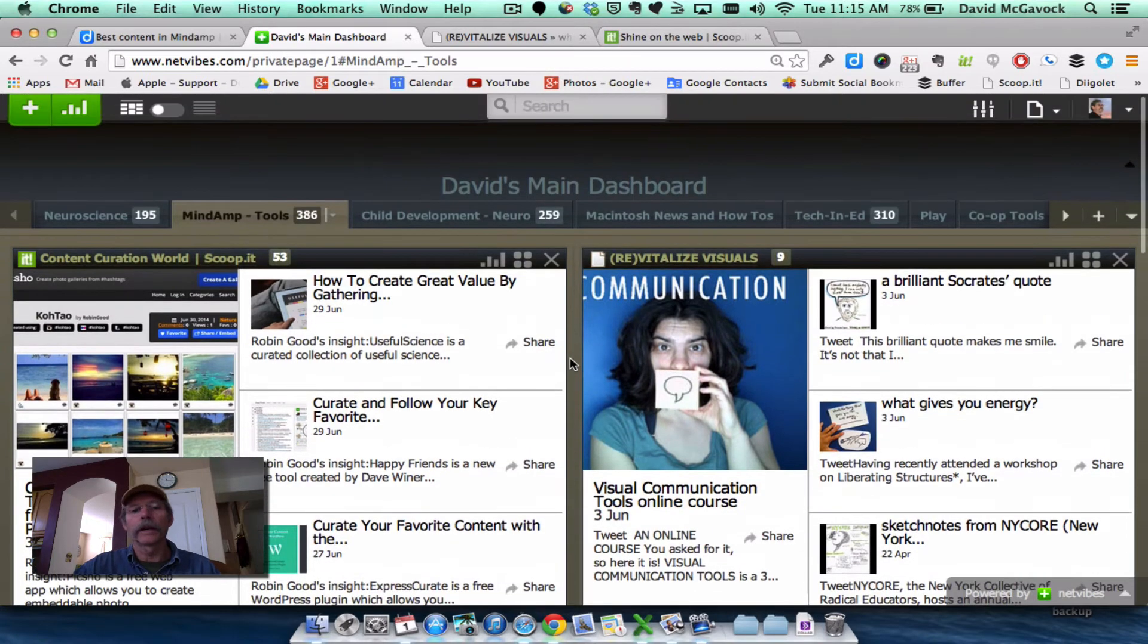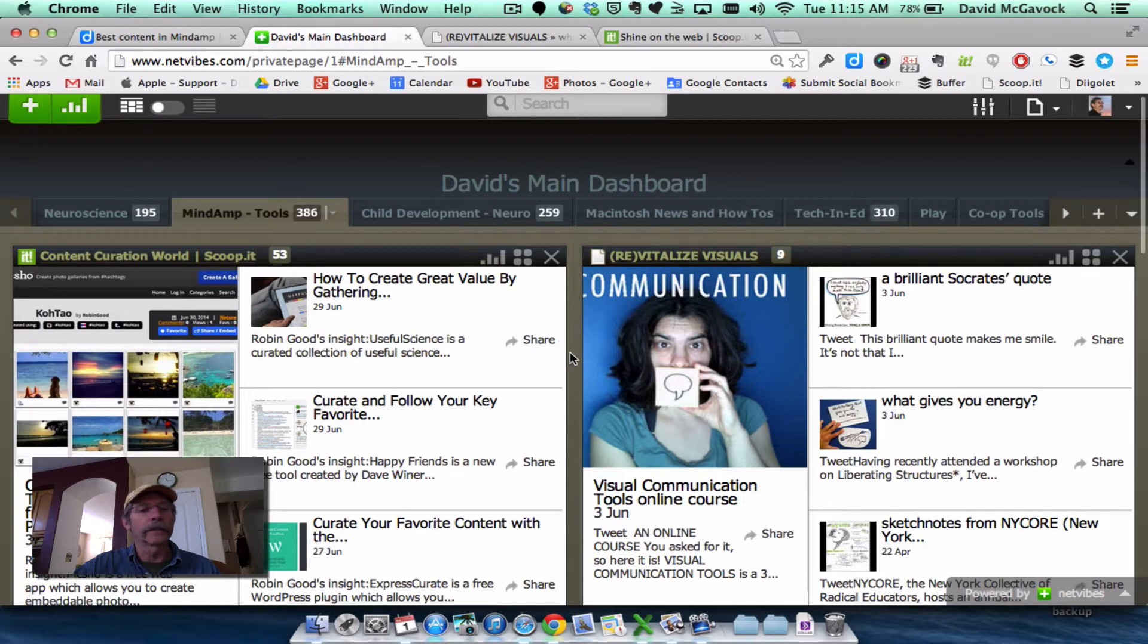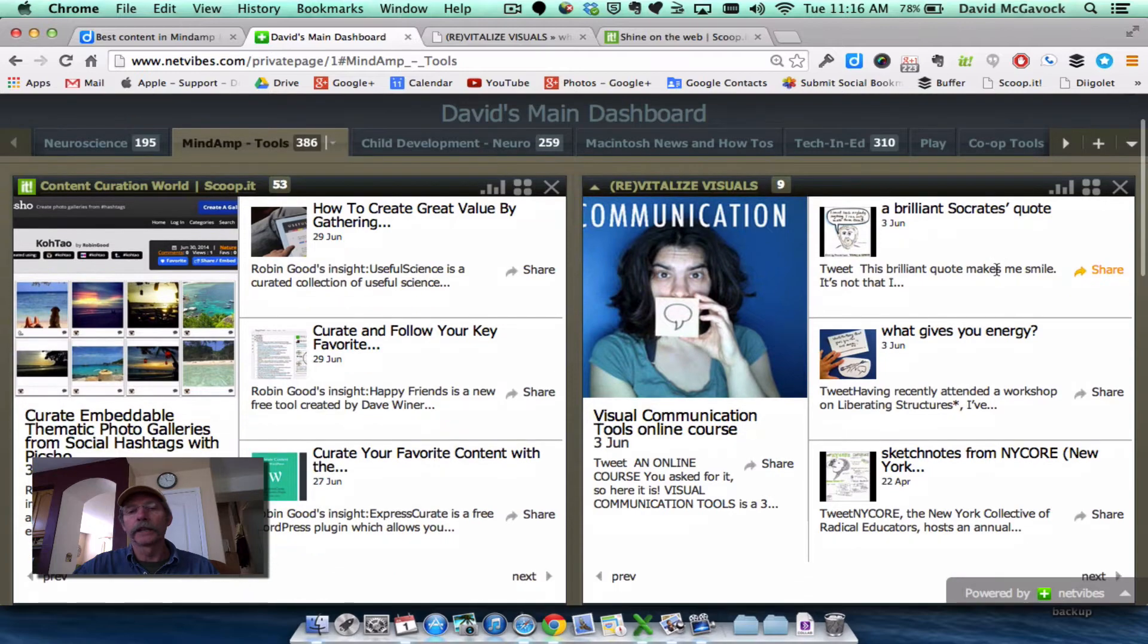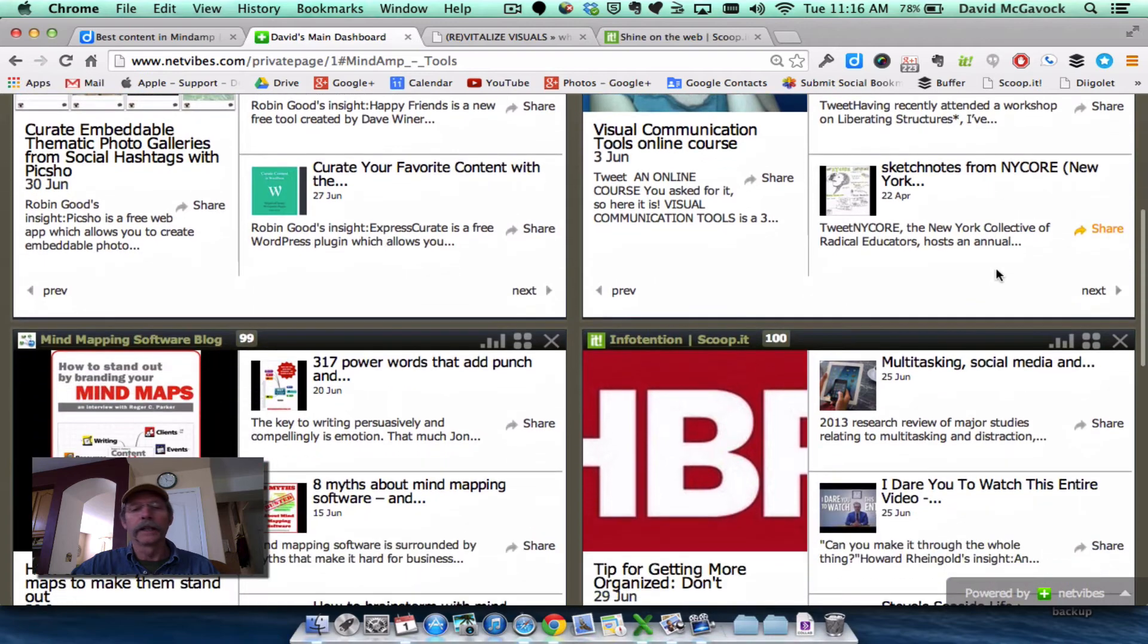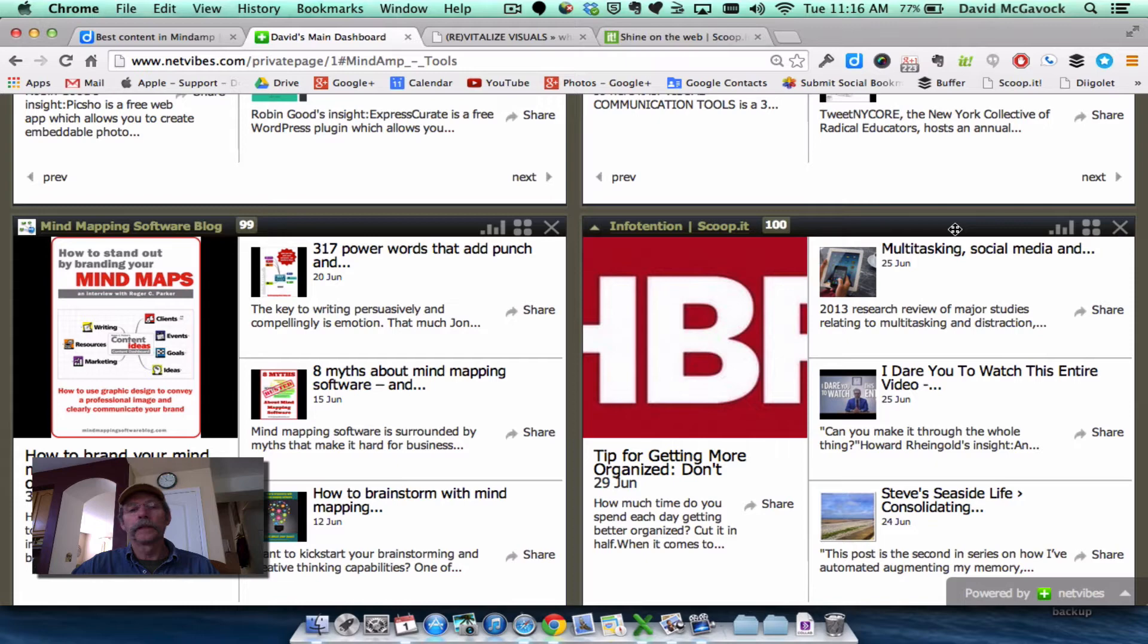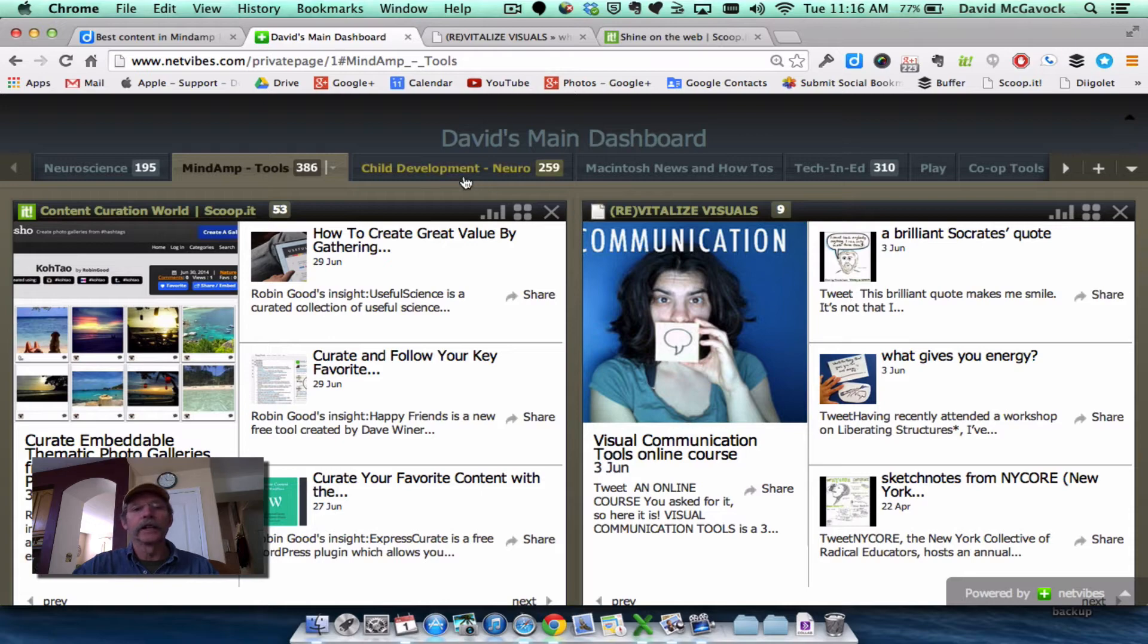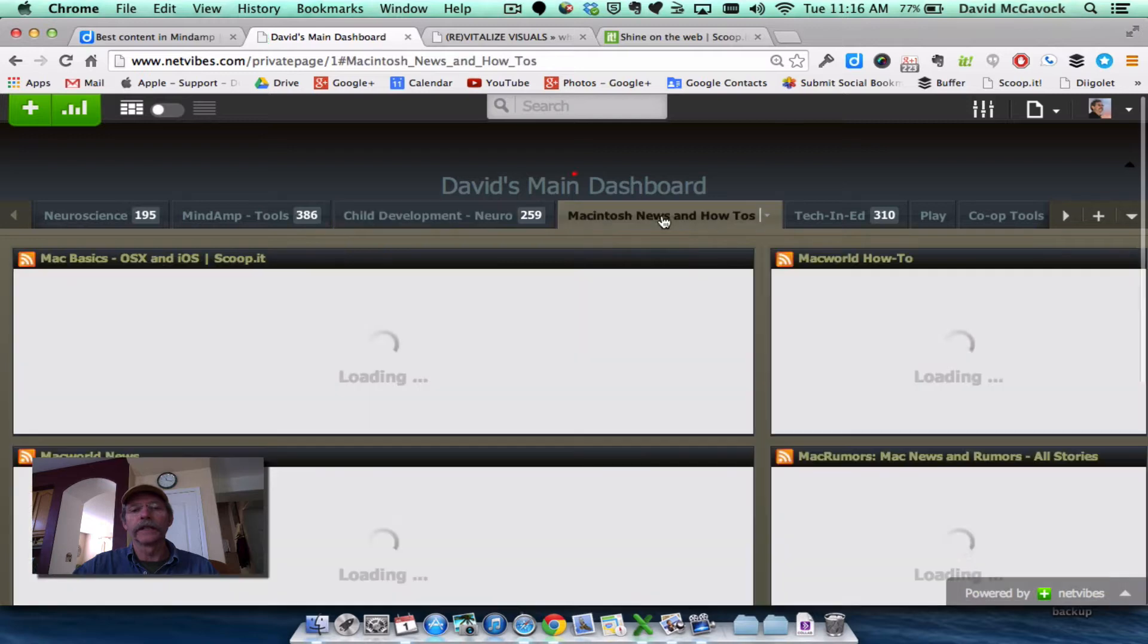I feed using different tools into these different topics, but it's basically the same thing. Here I've got an RSS from Amanda Lion's Communication Revitalize Visuals blog. And I have Howard Reingold's Infotension feed from ScoopIt and a MindMapping RSS, etc. So Child Development is the same thing. I have an RSS feed there.